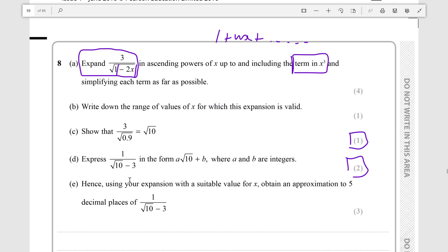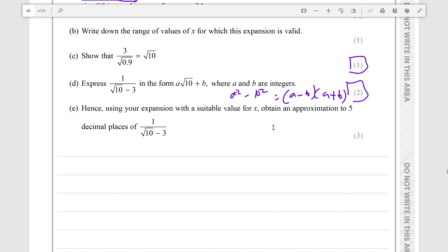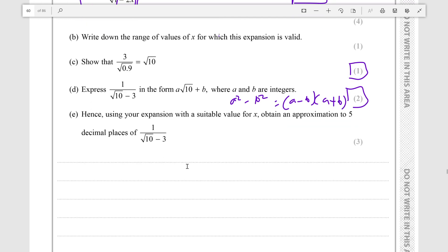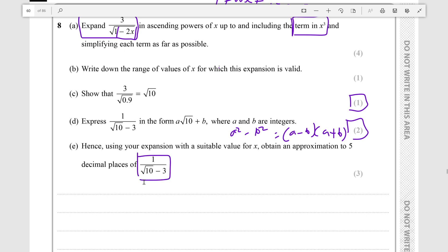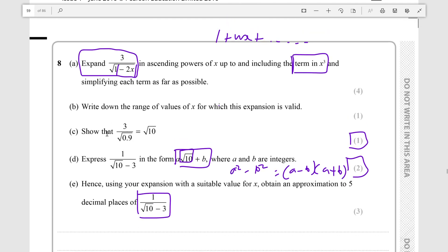It's also just a surds manipulation question — two marks. You rationalize this using the technique to rationalize denominators, in which you set an a and b and multiply both sides by a plus b. For example, multiply both numerator and denominator by root 10 plus 3. And finally: hence, using your expression with a suitable value for x, obtain an approximation to five decimal places of 1 over root 10 minus 3.